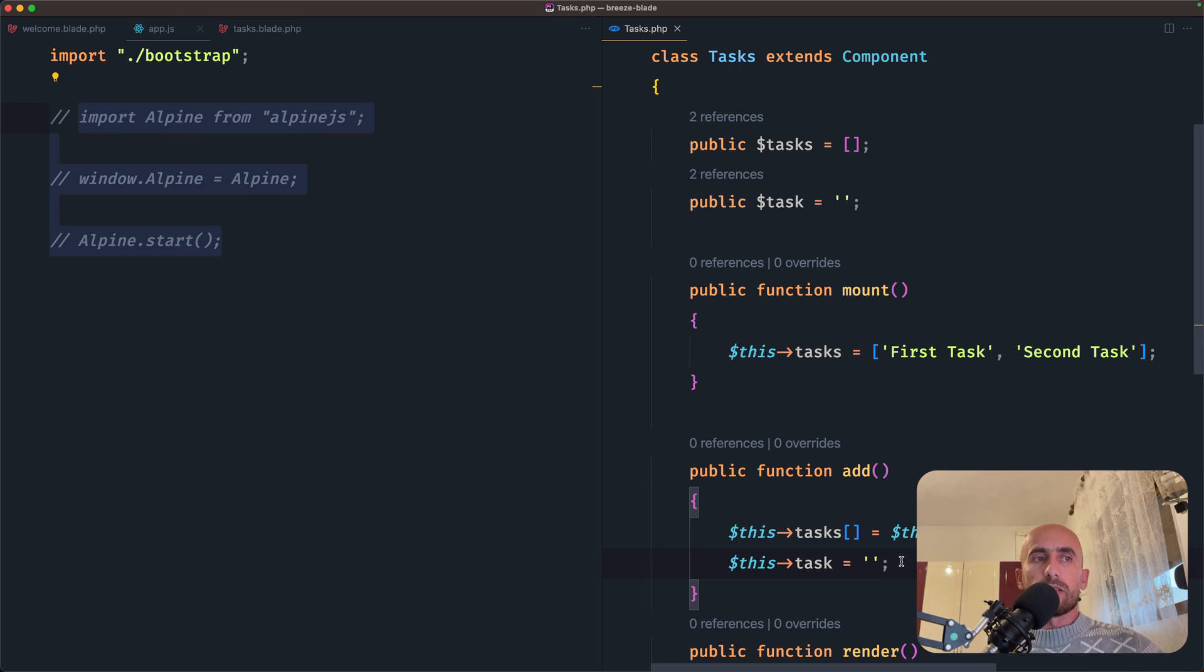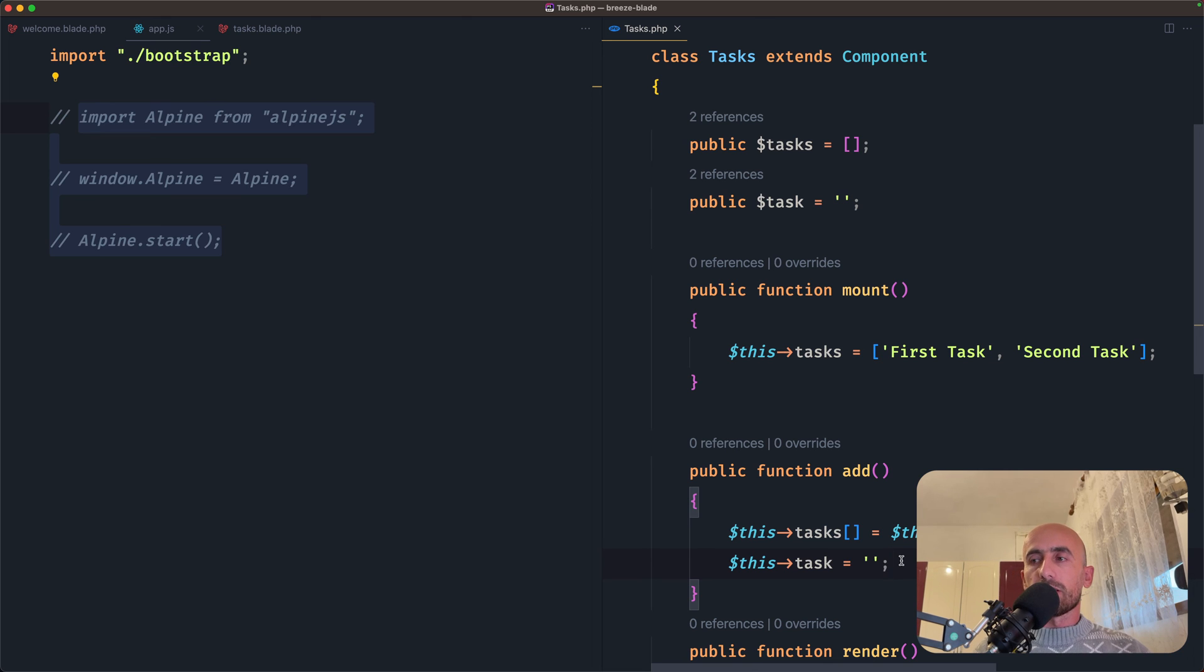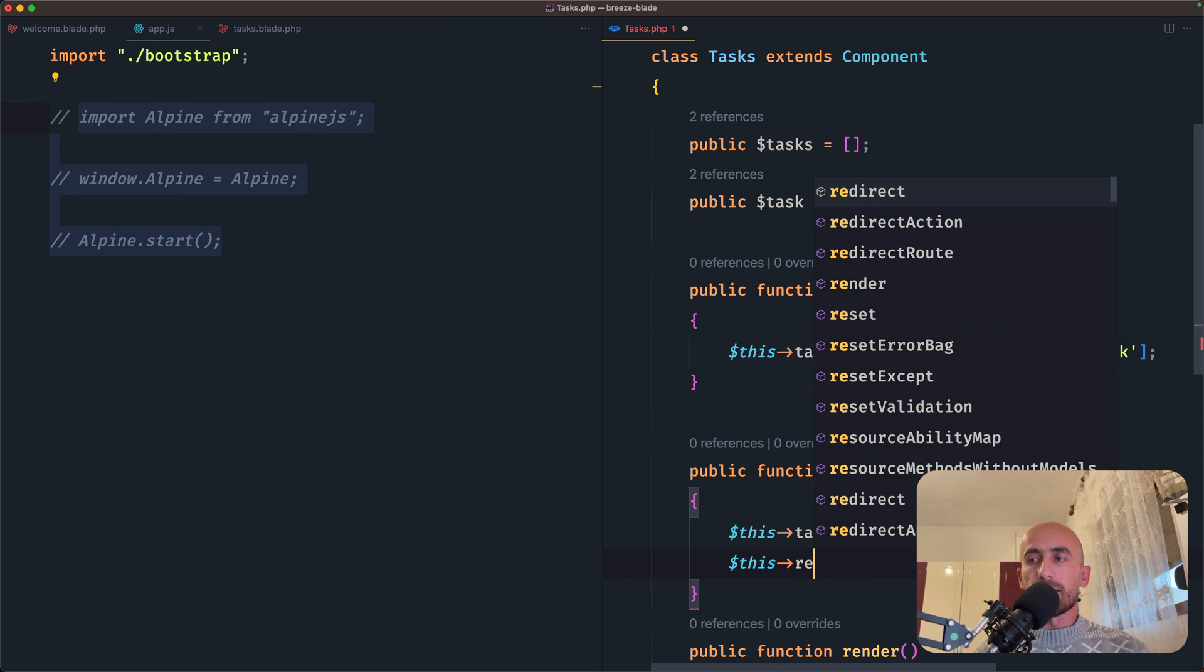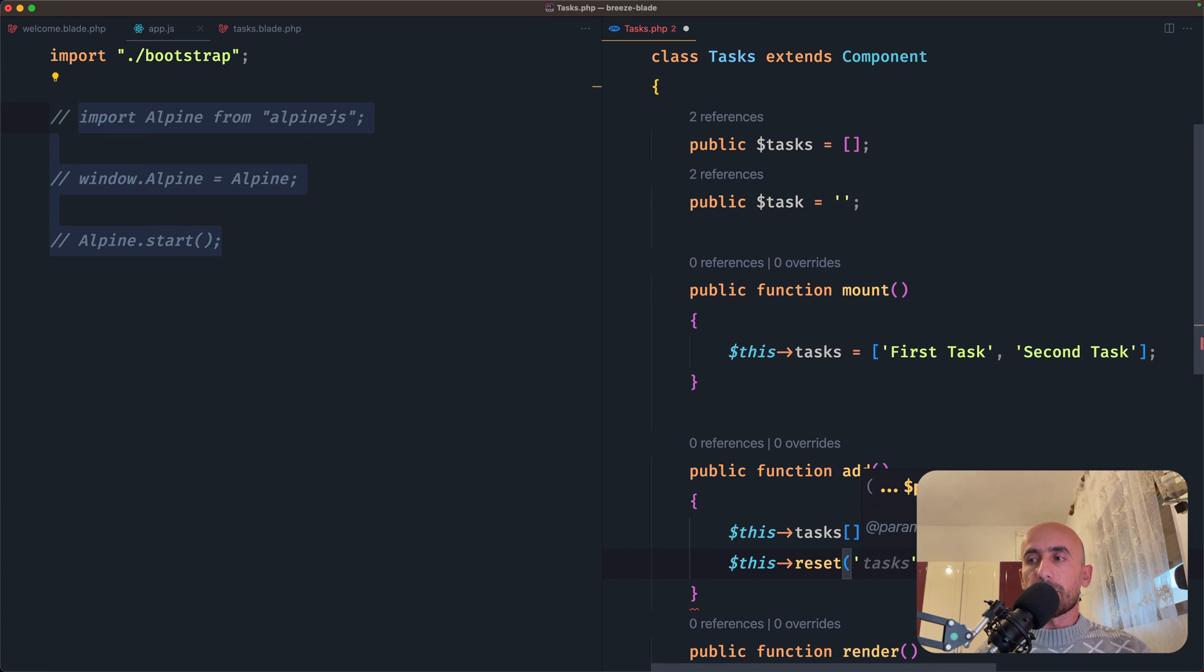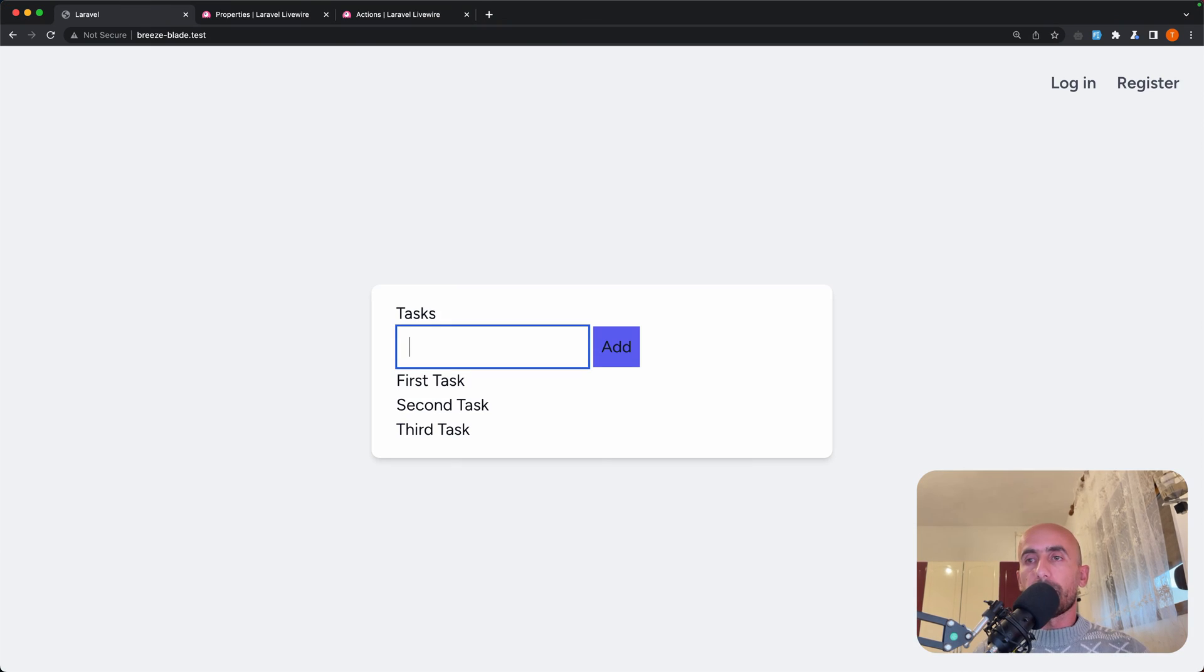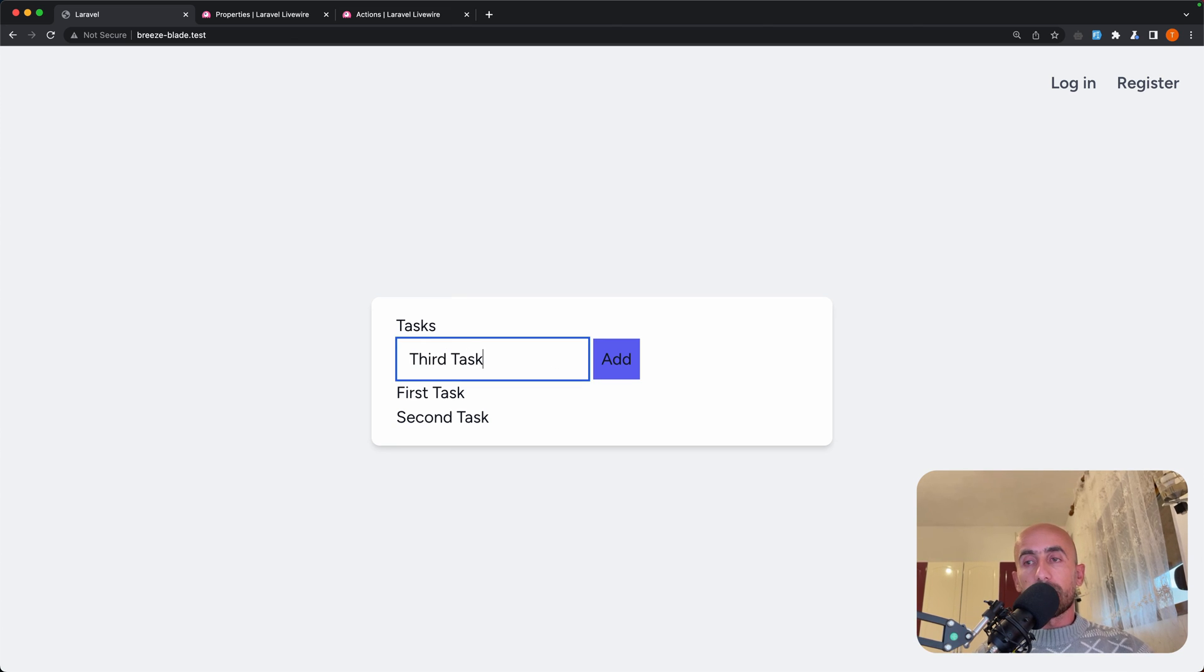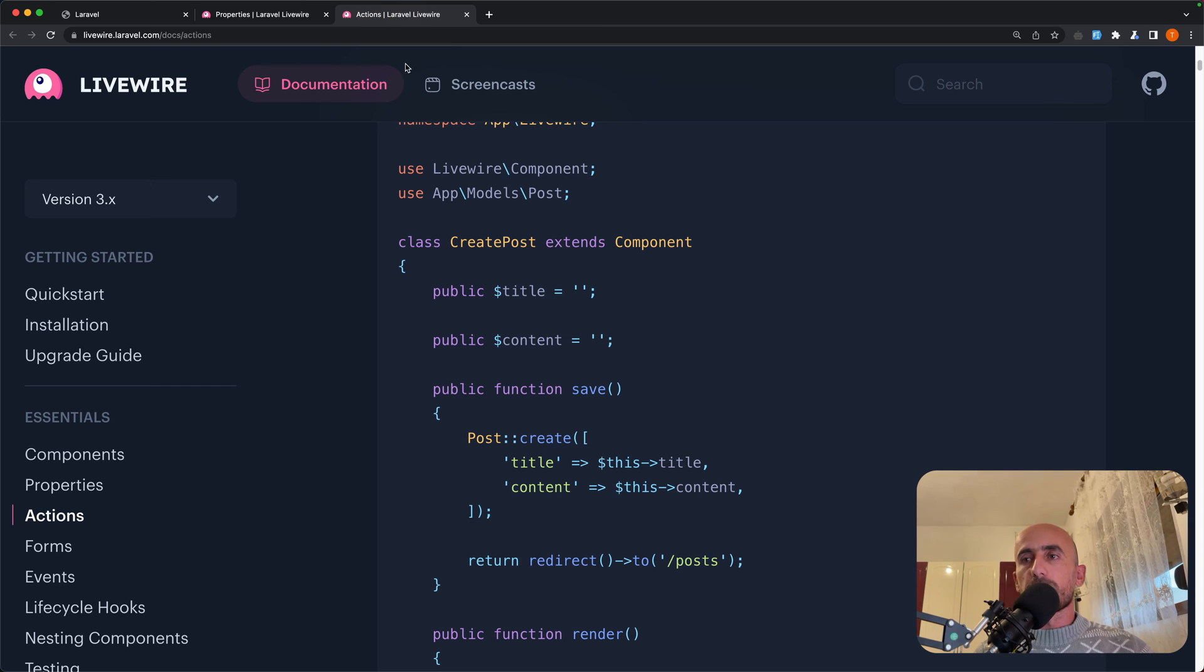Also, Livewire provides a reset method that accepts one or more property names and resets their values to their initial state. So instead of this task to be equal with an empty string, we can say $this->reset and pass here the property name. So for example task, but if you have more you can add also more there. If I save and refresh again, say third task, add here, and yeah we have third task and we clean the input.